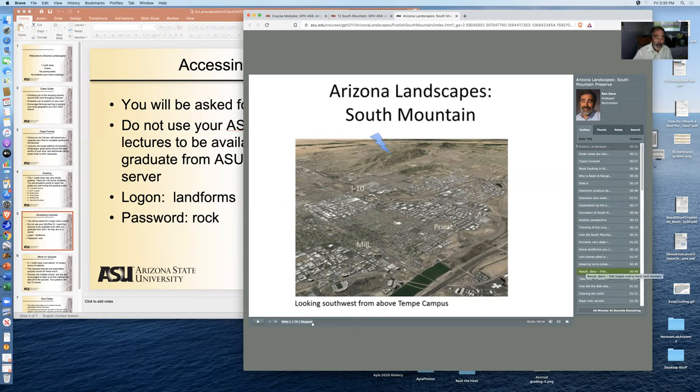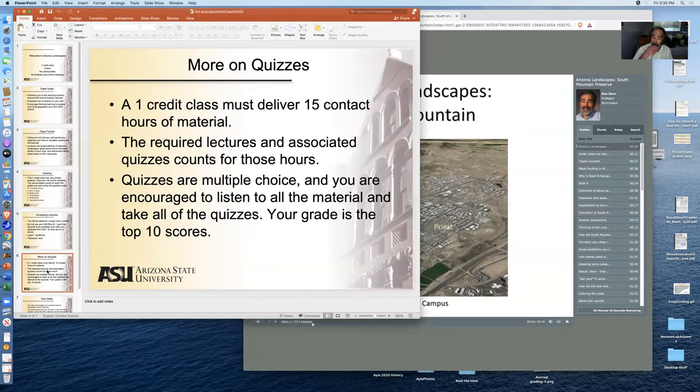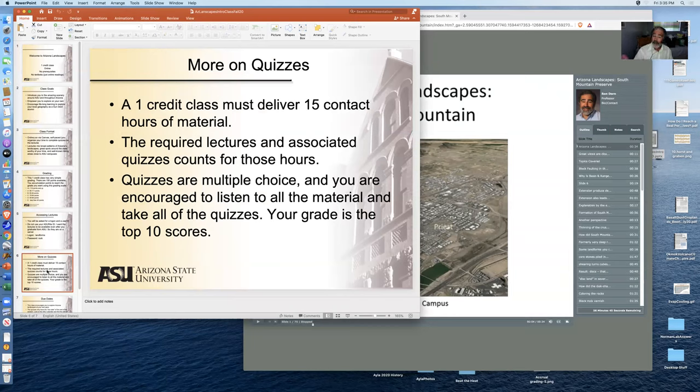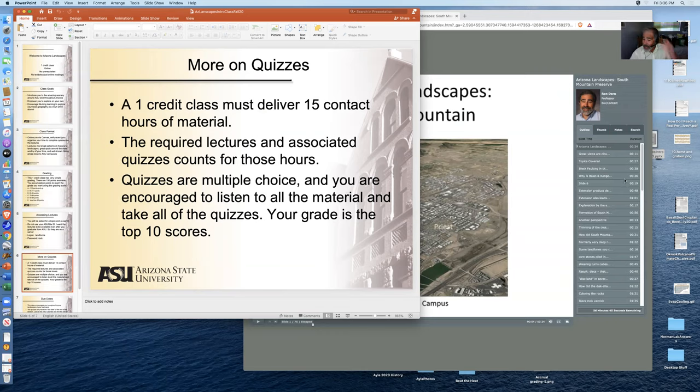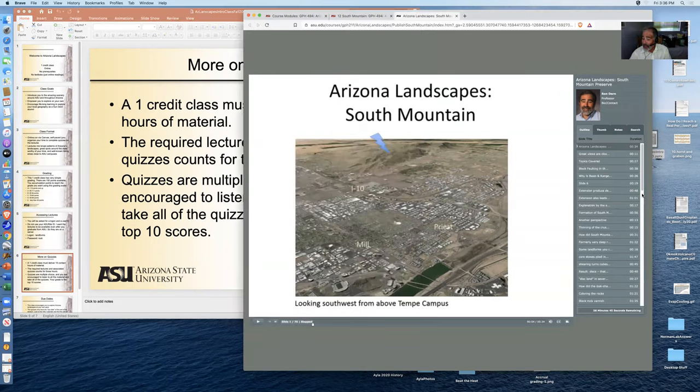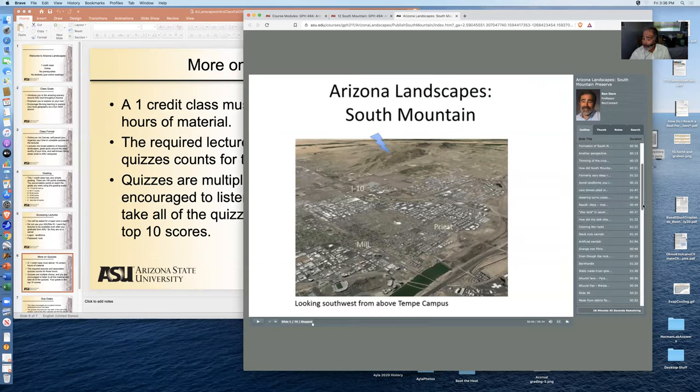The quizzes are set up for each one of the lectures. So a one credit class delivers at least 15 contact hours of material. The required lectures and associated quizzes count for those hours. They're multiple choice. And sometimes I even make it really easy on you to provide you questions of what you will see.